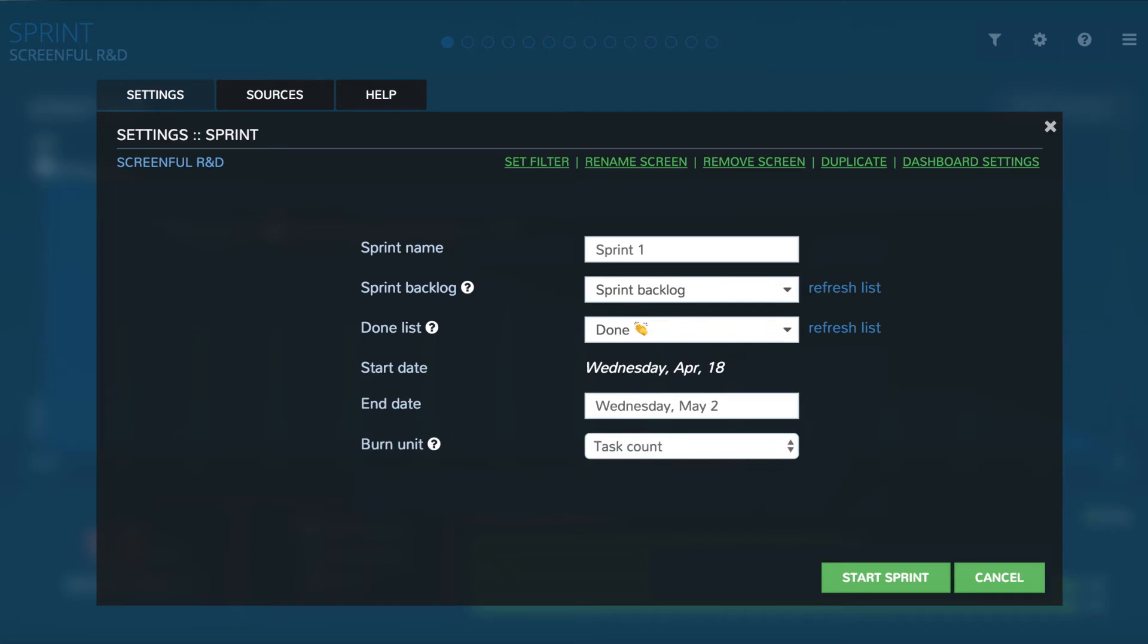If you have estimated your tasks using story points you can select story points as the burn unit. Otherwise you can just use task count. You can also choose to exclude weekends if you don't work during the weekends. Start the sprint by clicking start sprint.